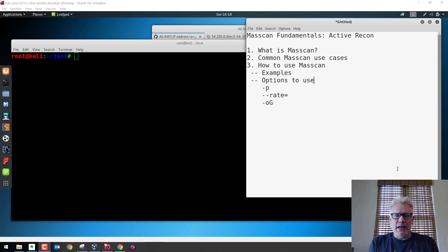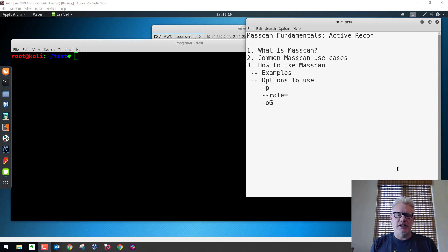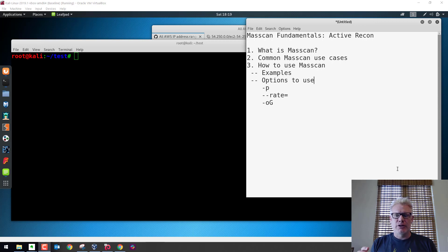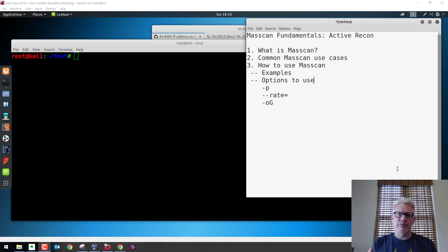So first off, masscan is a tool, very similar to nmap. It is a port scanning tool, but it is much faster because you can control the rate, and it's designed for speed. Supposedly you can scan the entire internet. If you have the right driver on your Linux system and the right network connection, you can scan the entire internet for a single port in three minutes. It's pretty fast.